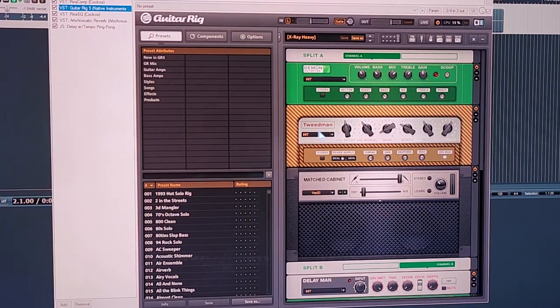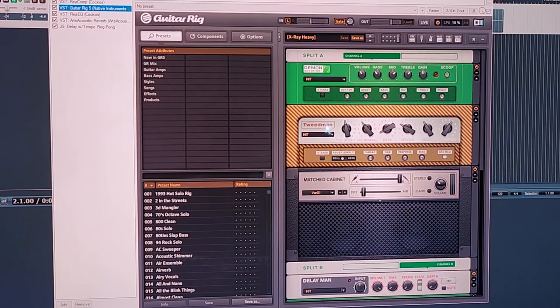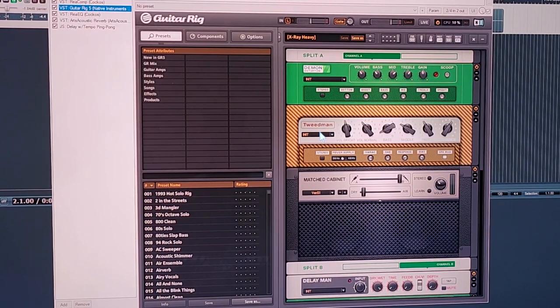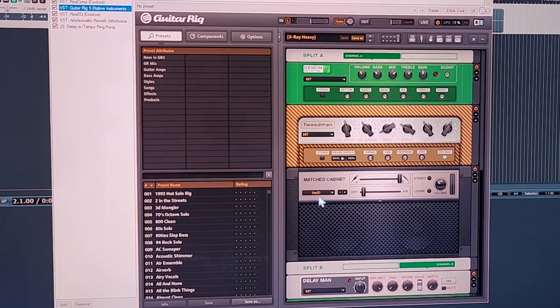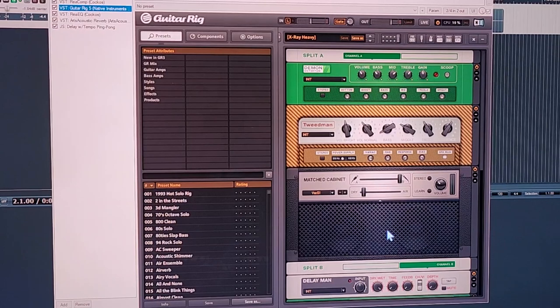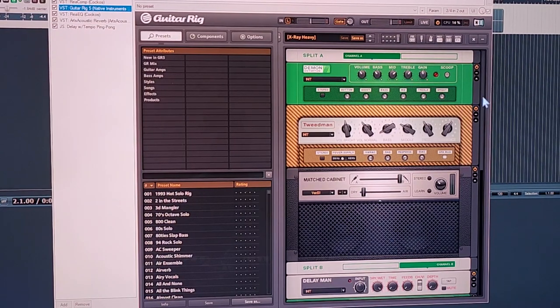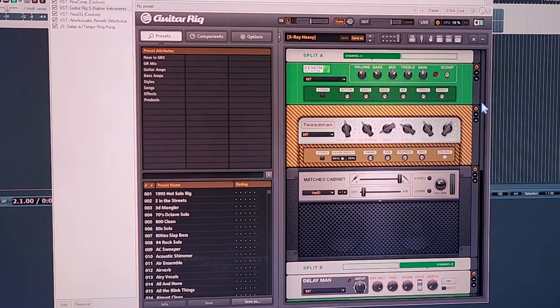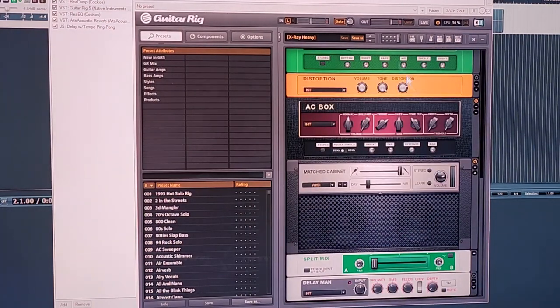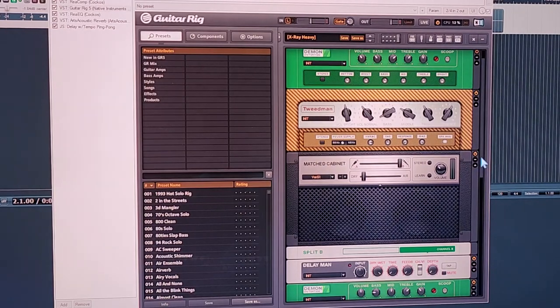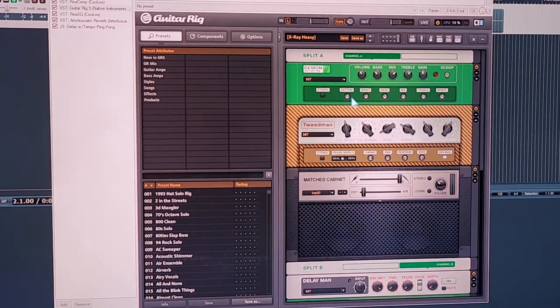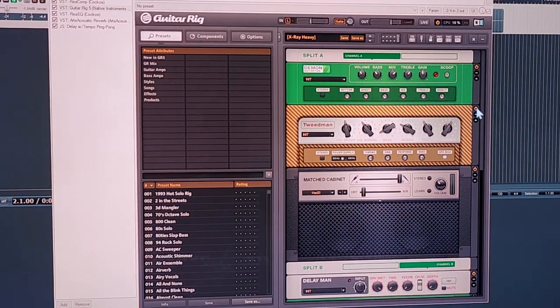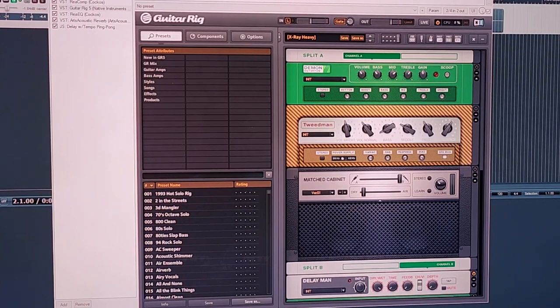The main thing that I have going on is a distortion pedal, a Tweedman which is a Fender-ish type of amp like old Fender tweed amp, and then Van Halen 5150 cabinet. I'm using Guitar Rig 5 by the way.